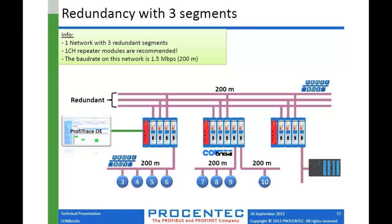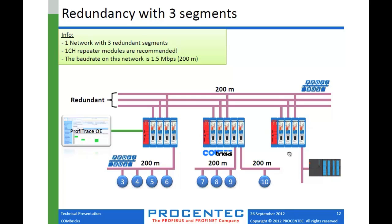So here's another example of the redundancy thing where you could create a redundant backbone here at the top. We have three redundant cables and these segments here on each of these Combricks units is marked as a redundant segment. And then we have our segments with devices dropped off of any of these points on the backbone. So you could drop another Combricks module further down the line and then add more segments so you can create this sort of backbone.